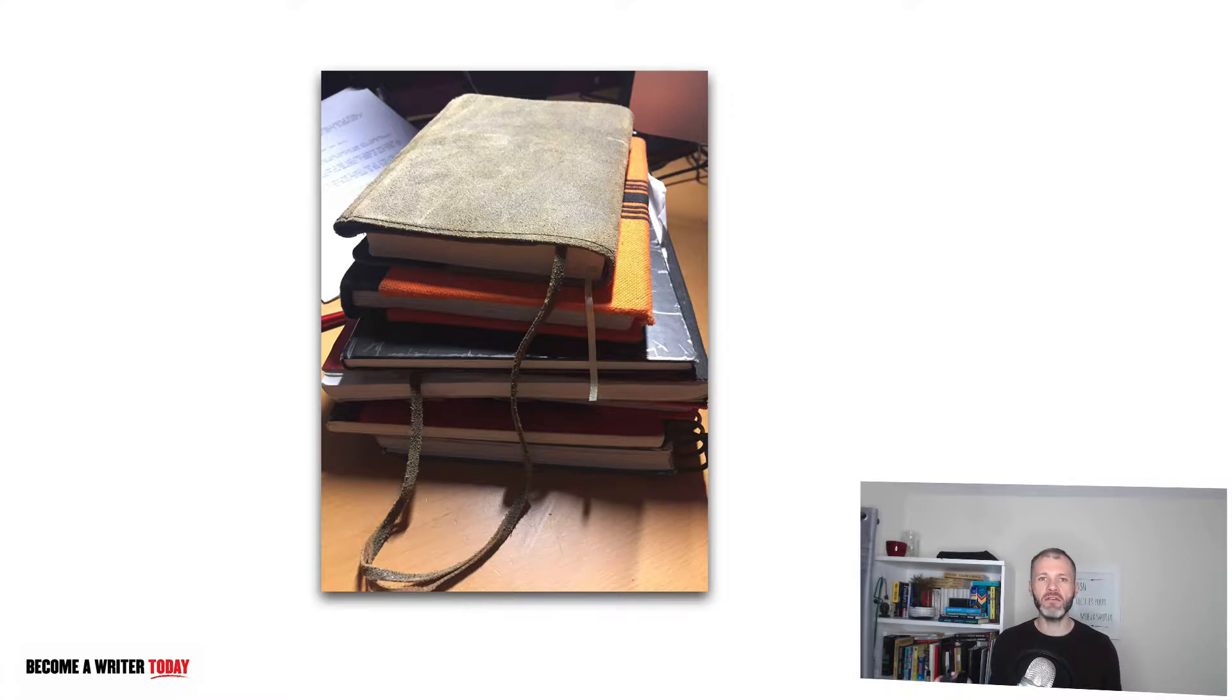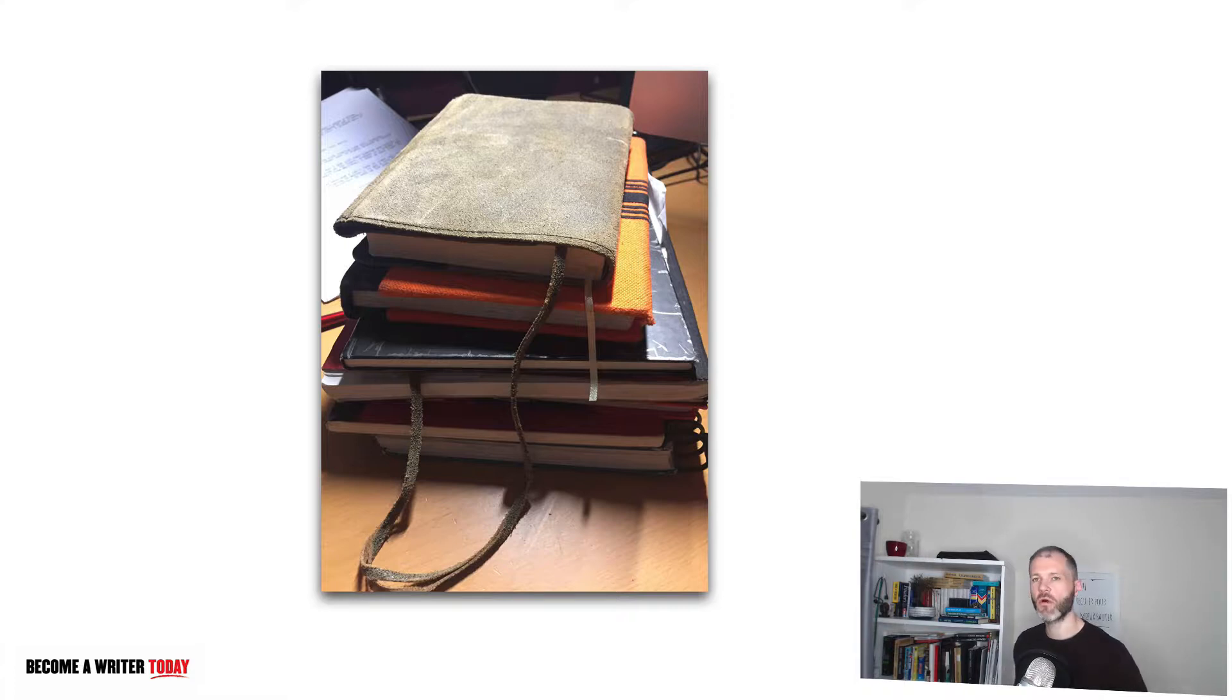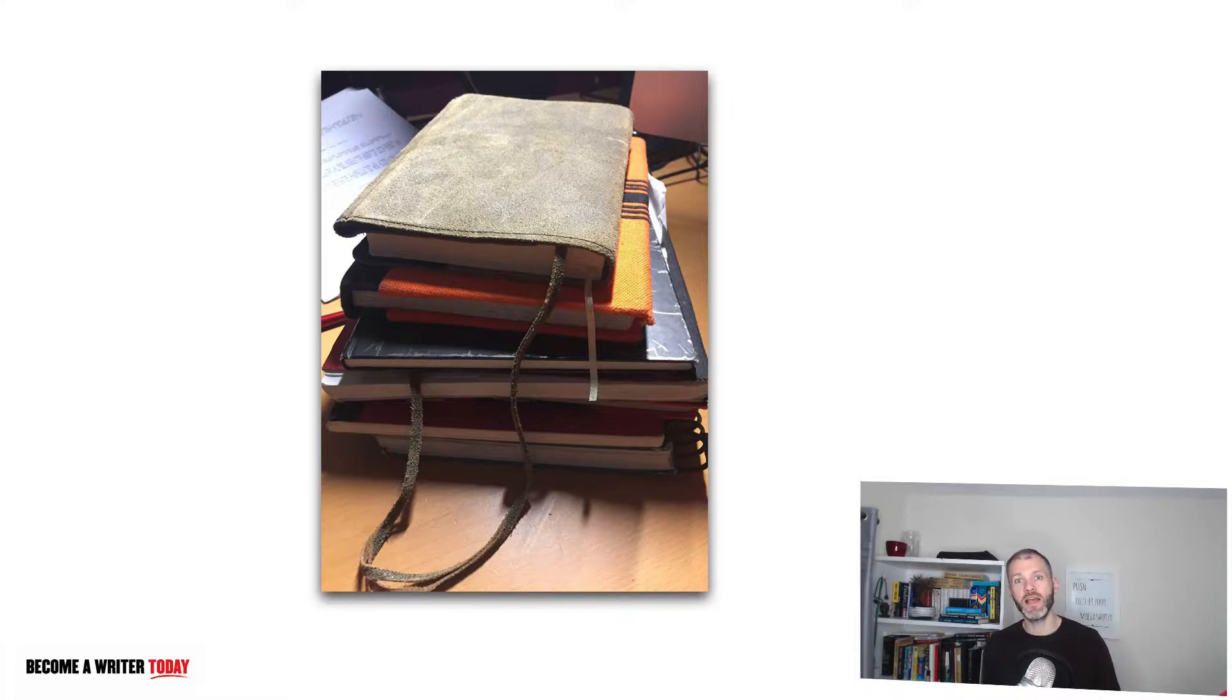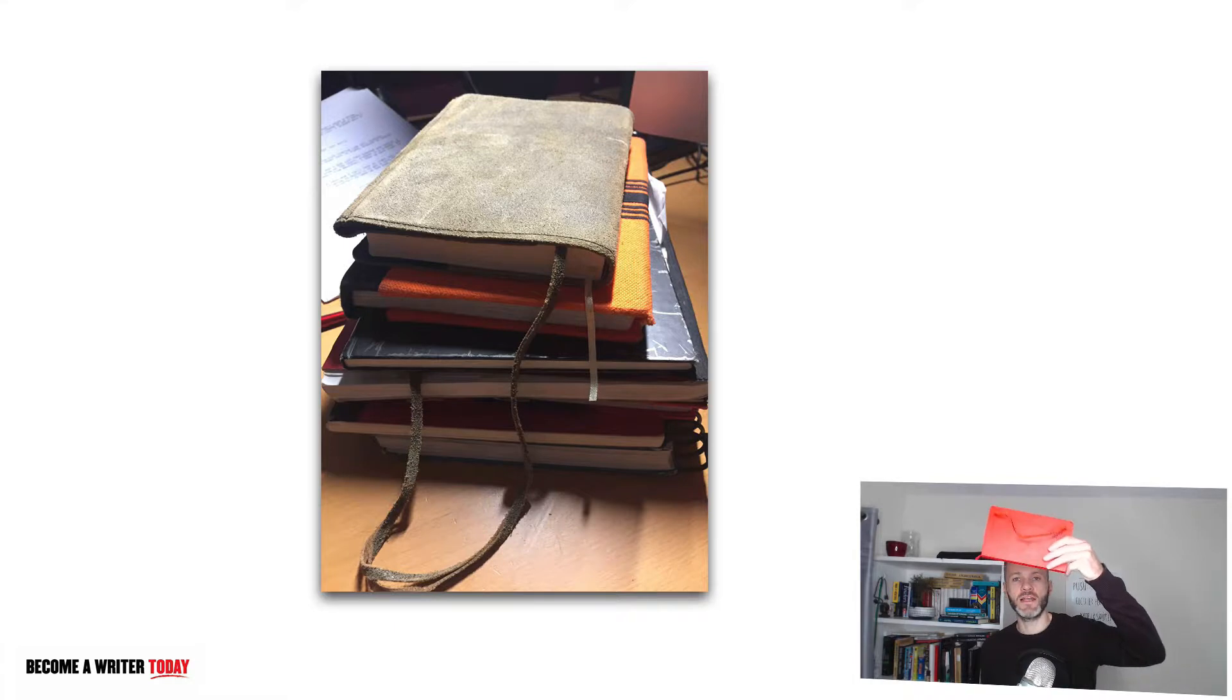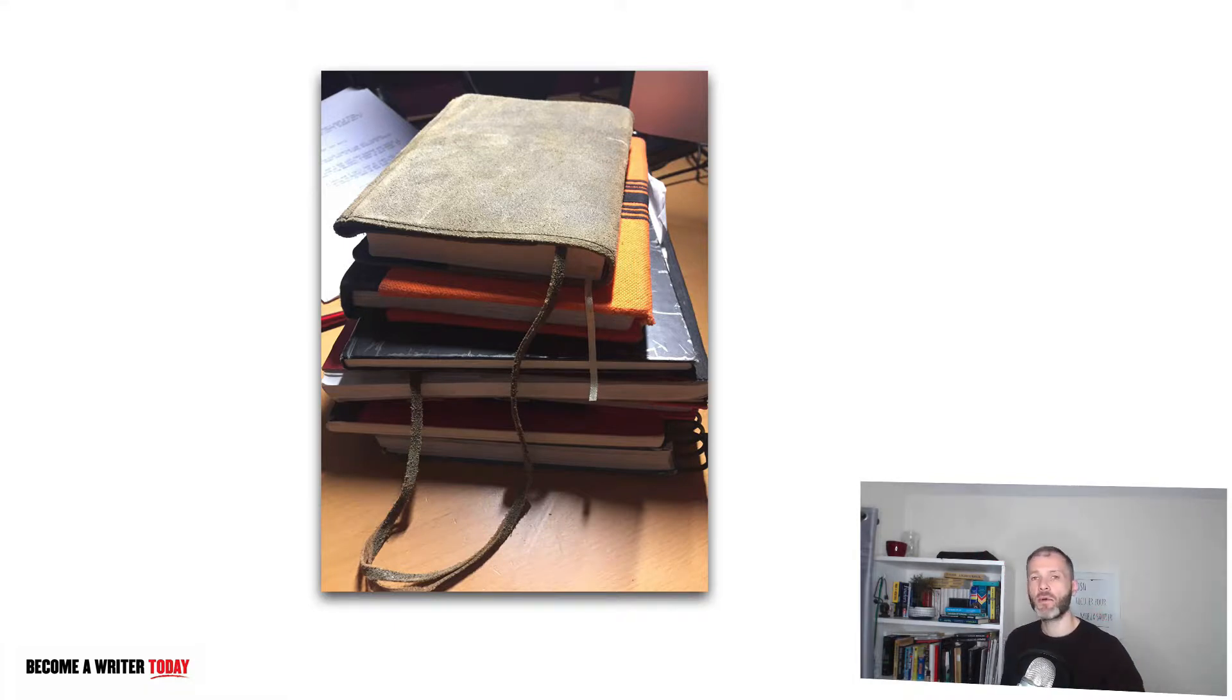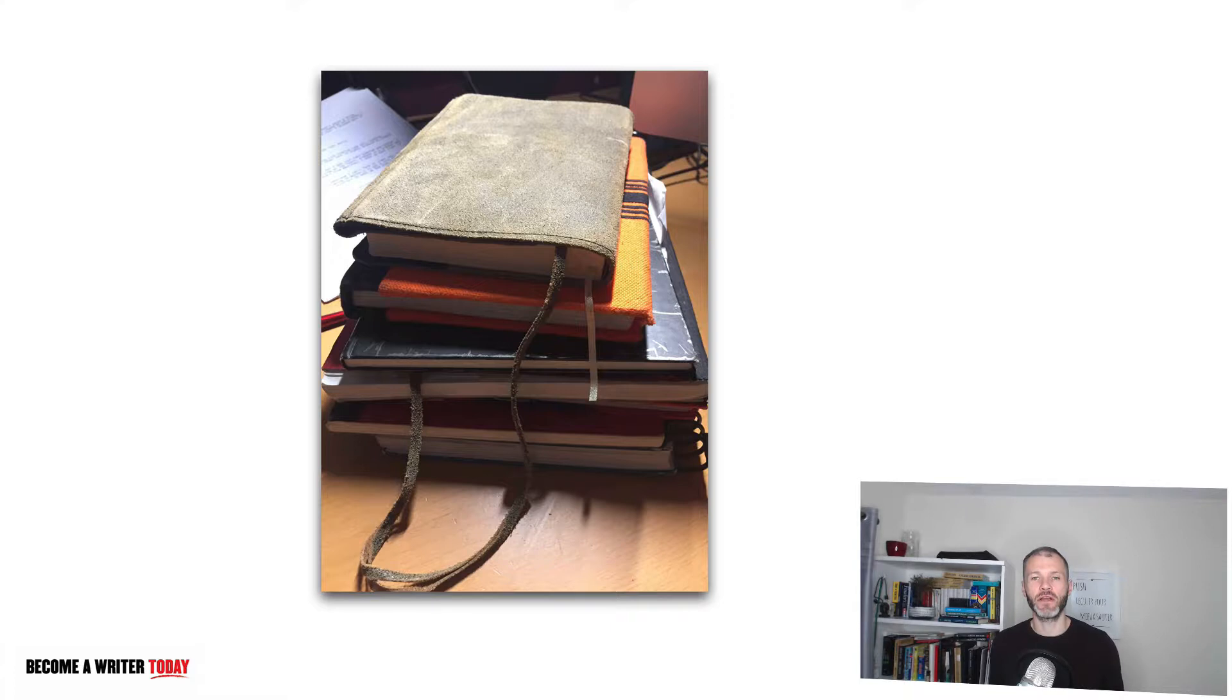I've used cheap notebooks that I bought in the local supermarket for a couple of euros or dollars, and I've also used more fancy notebooks like this Moleskine, which cost approximately 20 euros, which is probably a little bit expensive for a notebook.